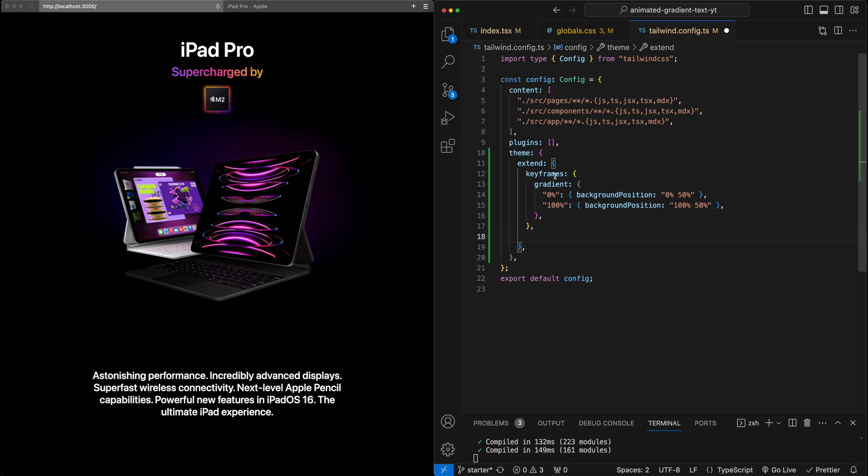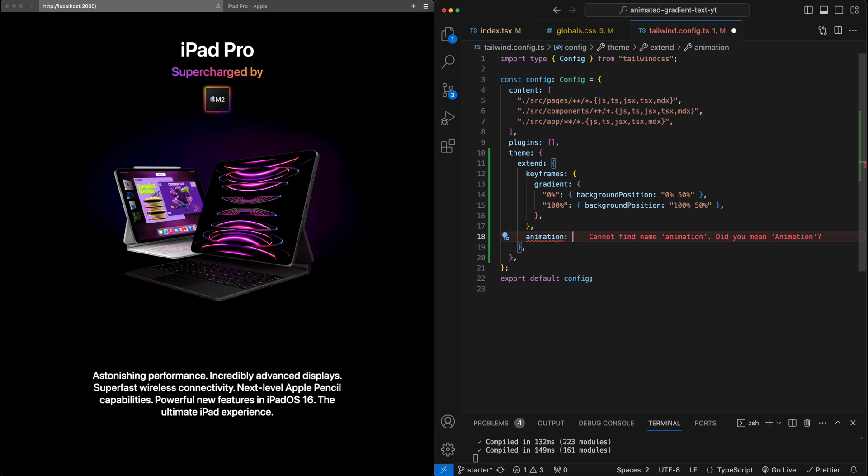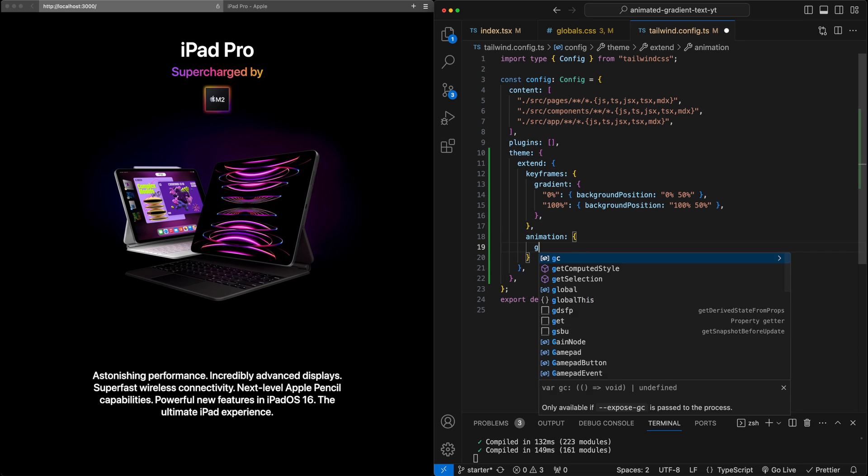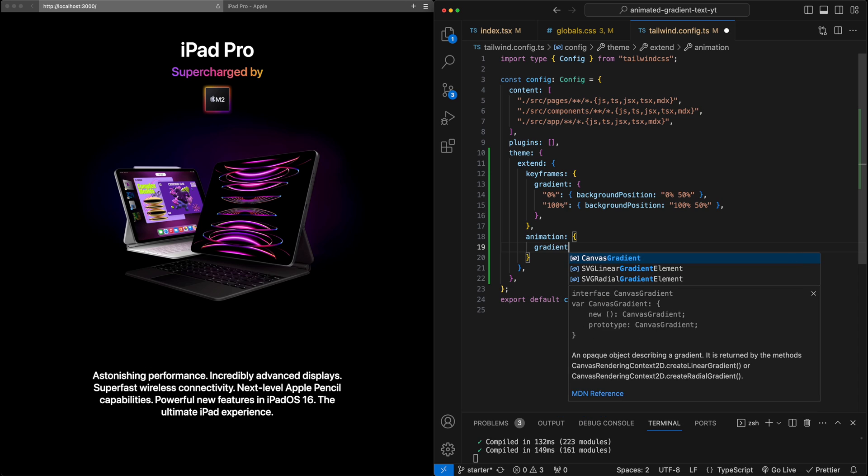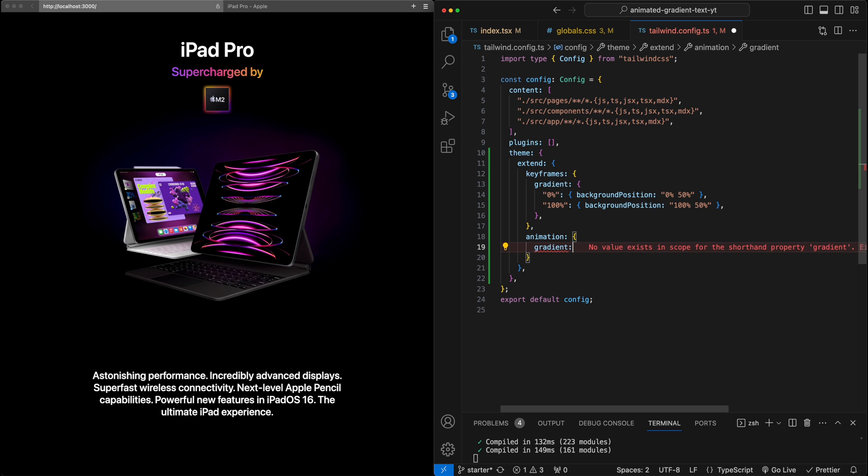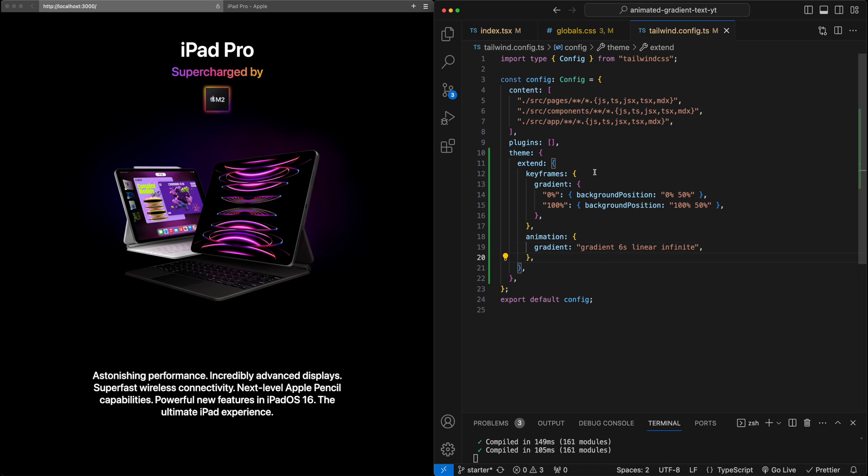So down here, we'll extend now the animation property. And we'll have an animation, we'll label it gradient, and we'll say, use the gradient keyframe that we just defined. Let's have this last six seconds be a linear animation and repeat infinitely. So now we've defined this,